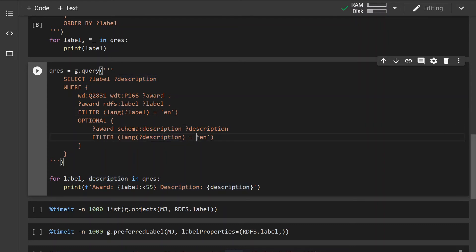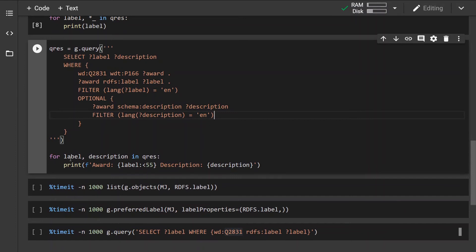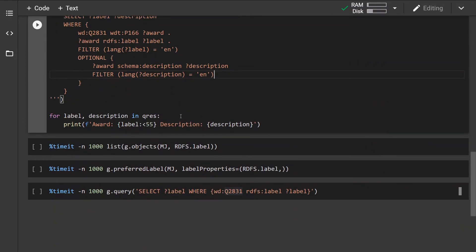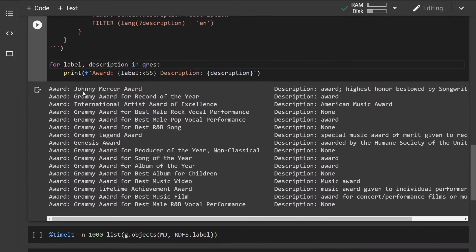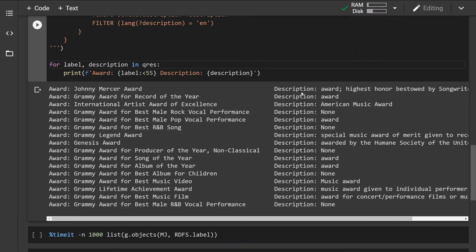And optionally if the award contains a description, get the description and filter the description if it's not in English and then just format it nicely and print it out. These are the list of awards that Michael Jackson has won which have an English label and also a description.